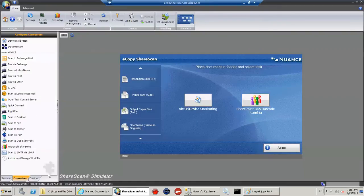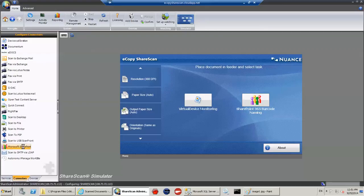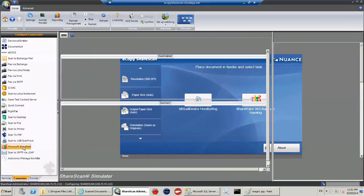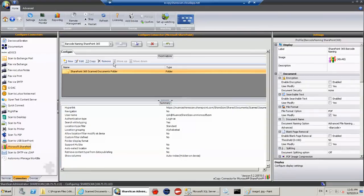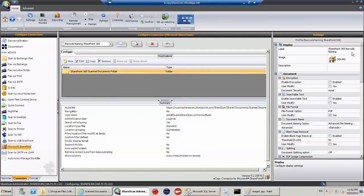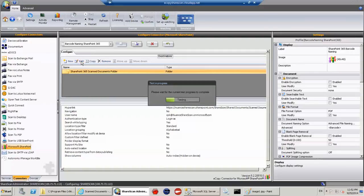So we have something called a Microsoft SharePoint connector. We have connector profiles. In this case, we have a profile called barcode naming SharePoint 365. And I like to call things fairly structured so I can come back to them at a later point.